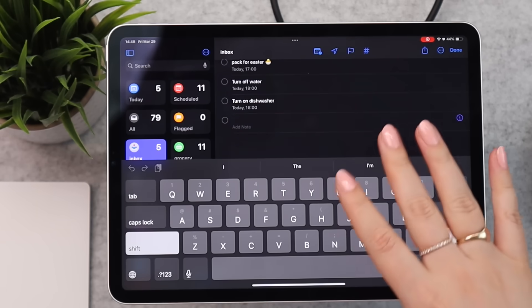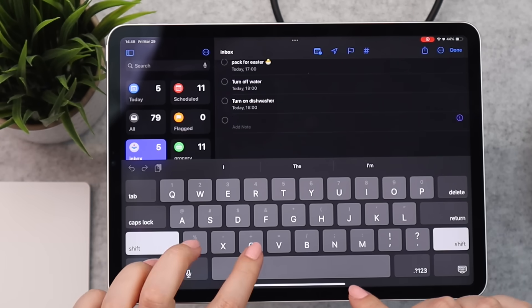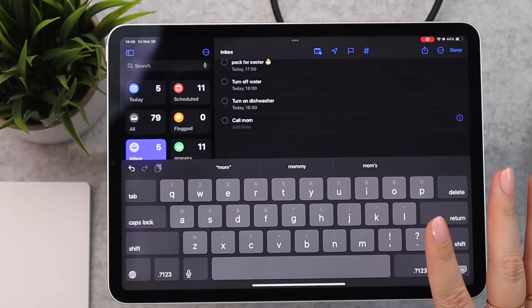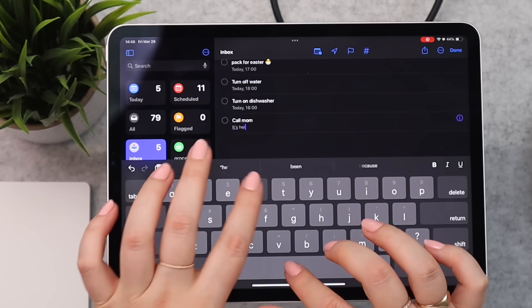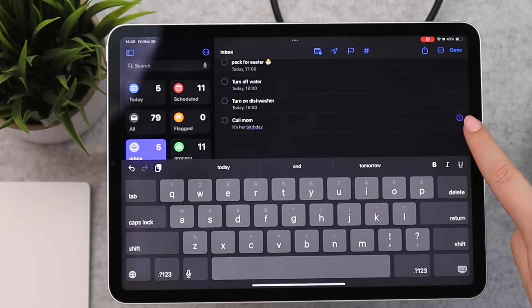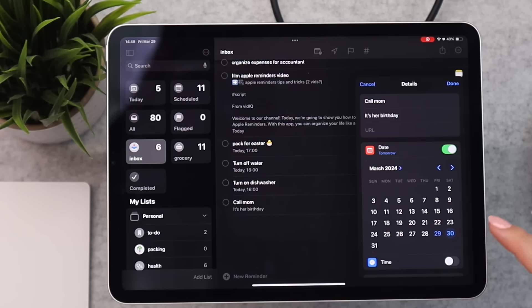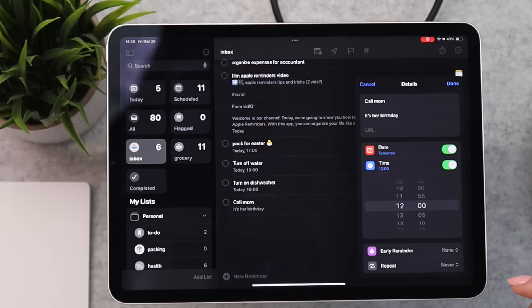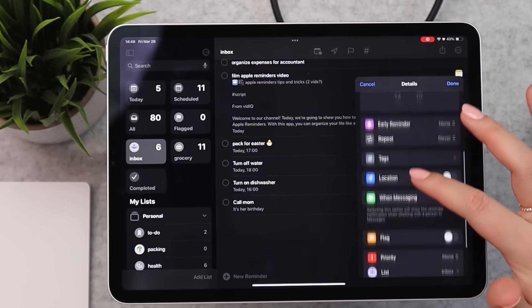Let's start simple by creating a new reminder. Click 'New Reminder' and it will add an empty reminder to whatever list you're currently in — just start typing. Let's say 'Call Mom.' You can also add a note for context, like 'It's her birthday.' If you click the little 'i' on the right-hand side, it opens more options — most notably you can add a date and time, and make the event repeat if you want it to be annual.